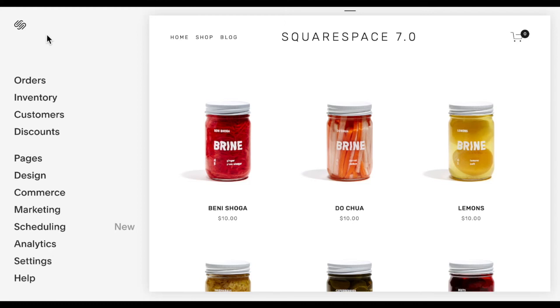Hello everyone, my name is Rebecca Grace and I'm a Squarespace expert and website designer. Today we're going to be talking about resizing our products for when somebody is viewing your site from a mobile device.